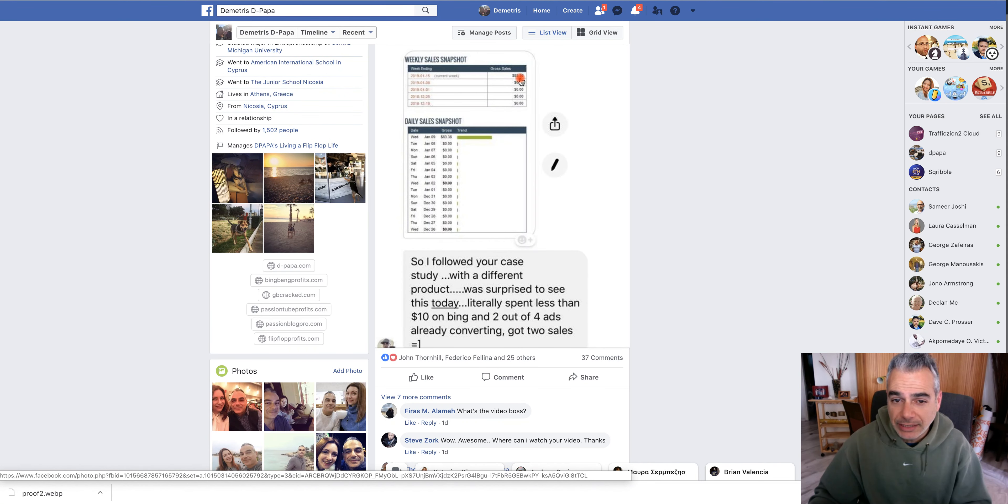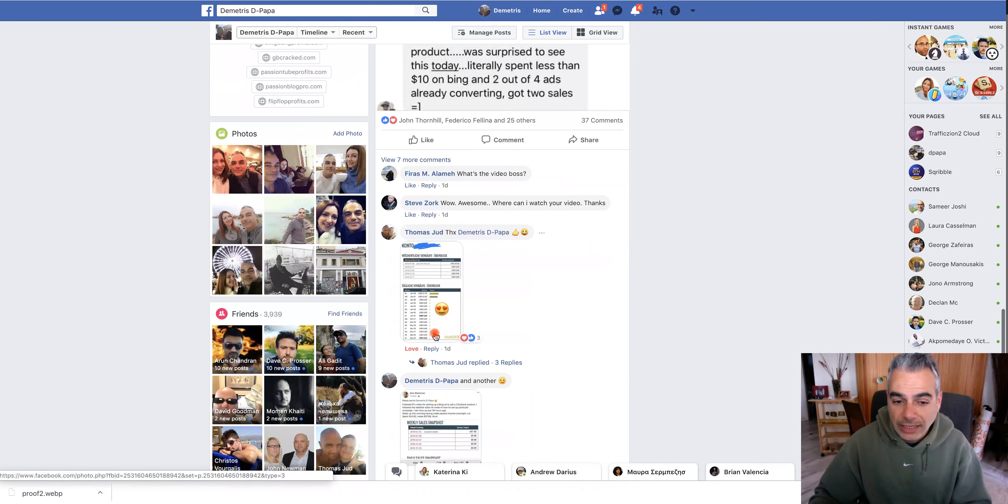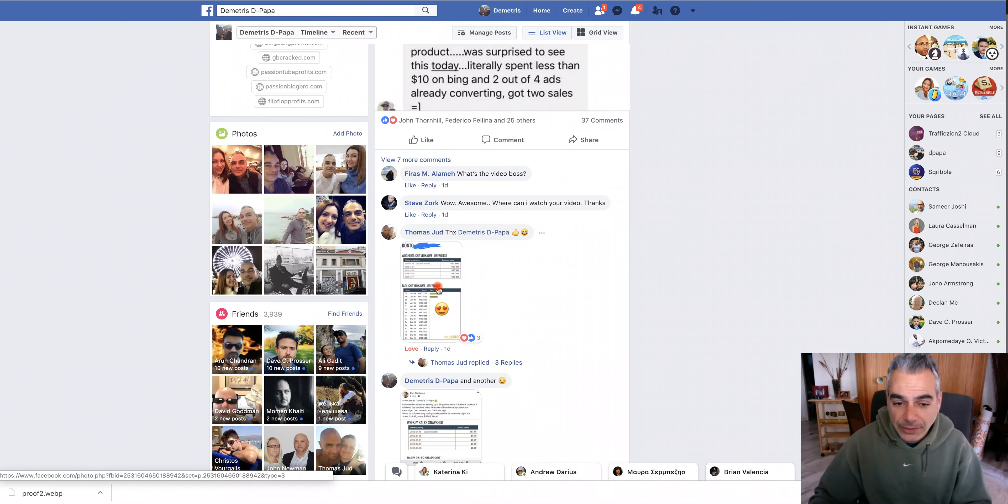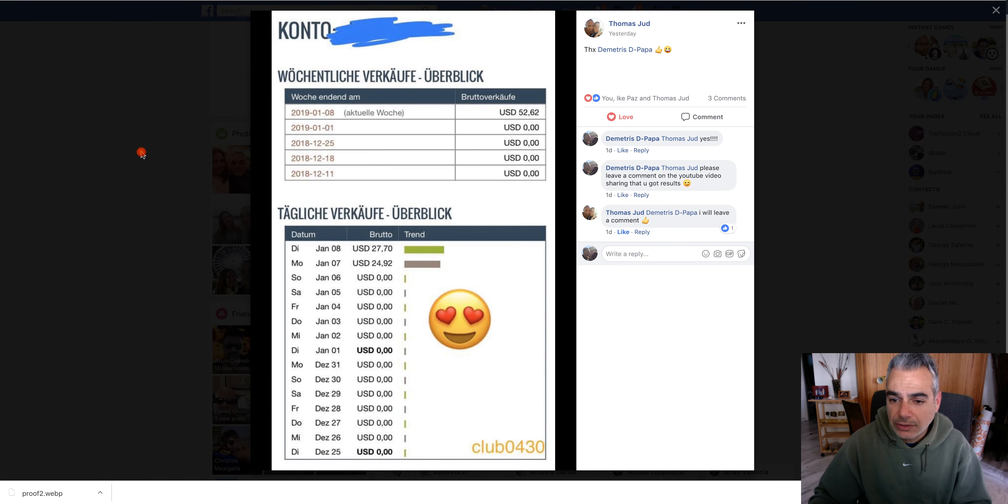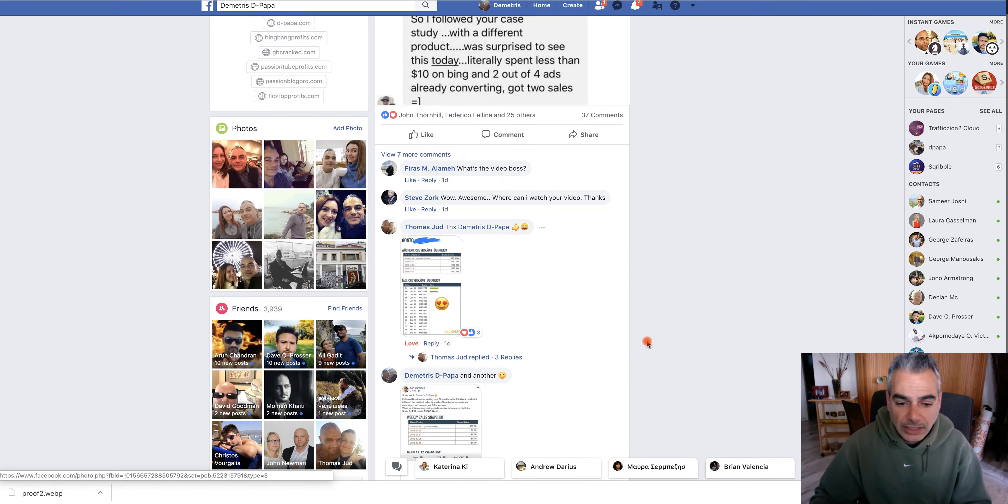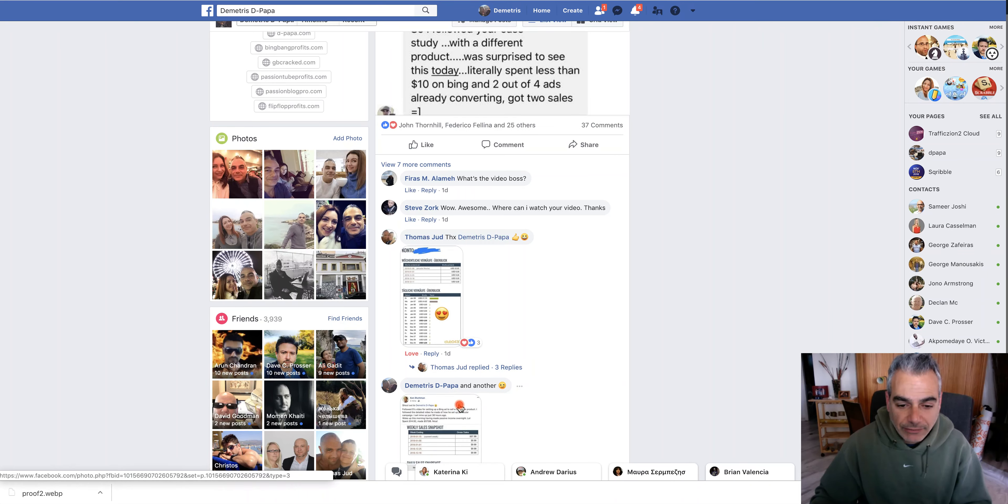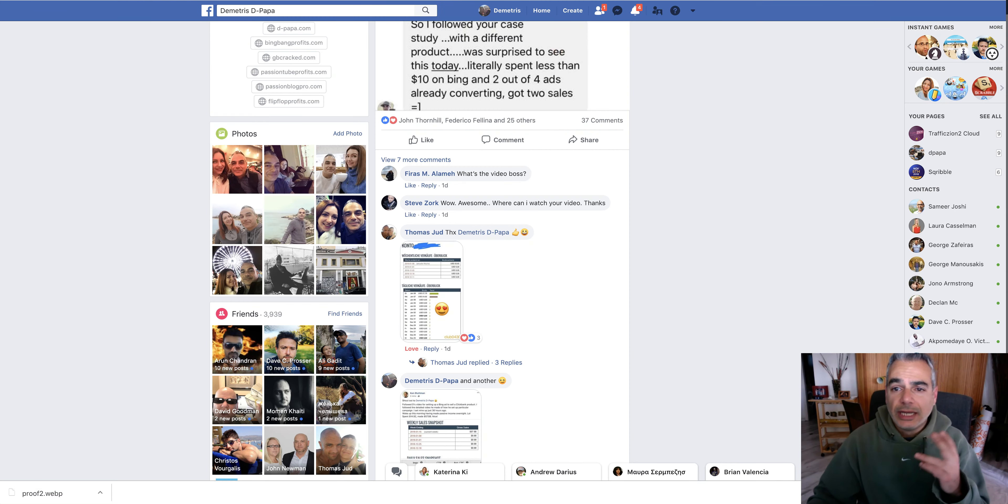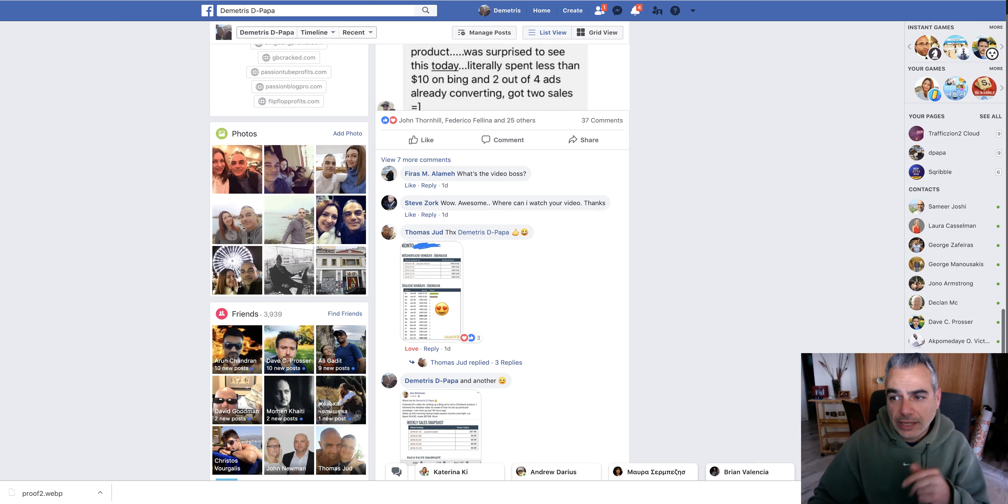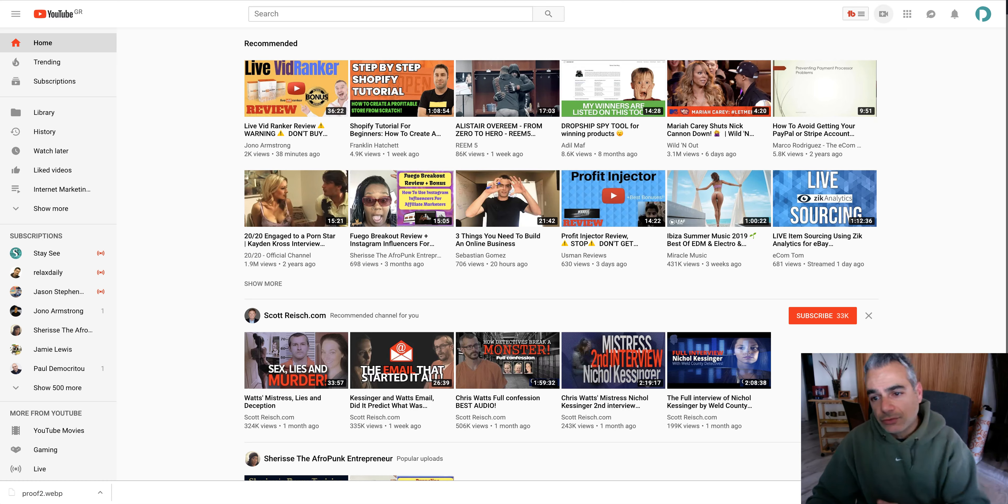He made $83, paid $10. Then I had another one, somebody posted this. He made $52 and we have the Kent one. So this works.